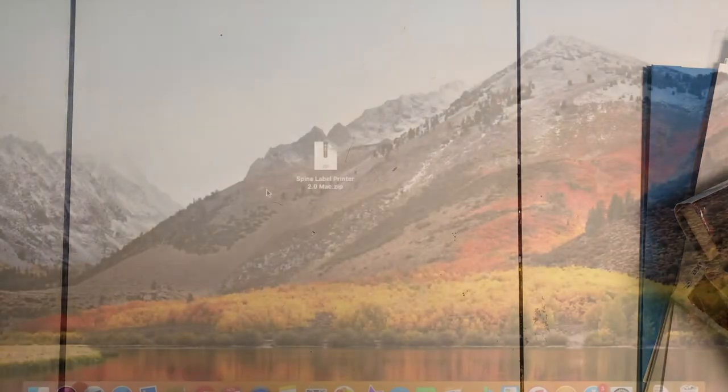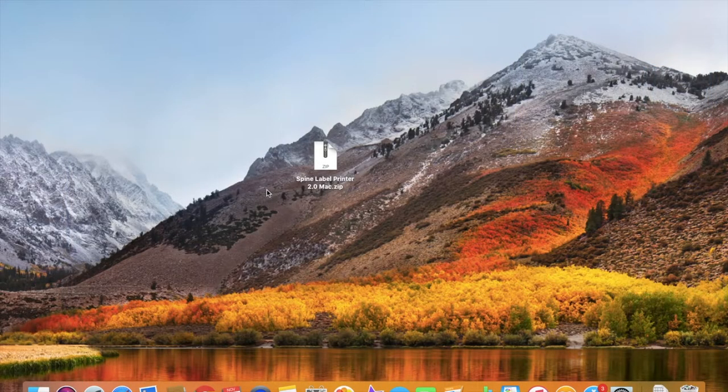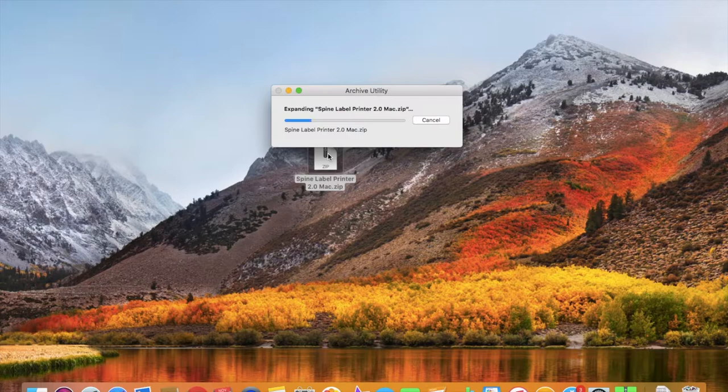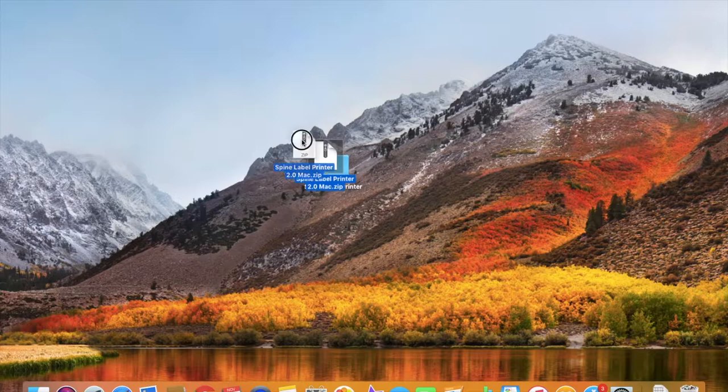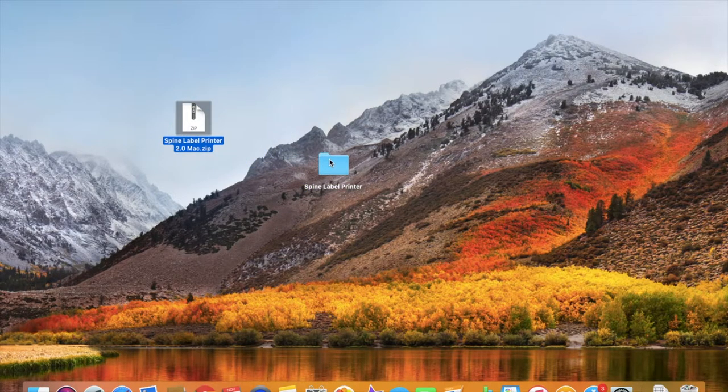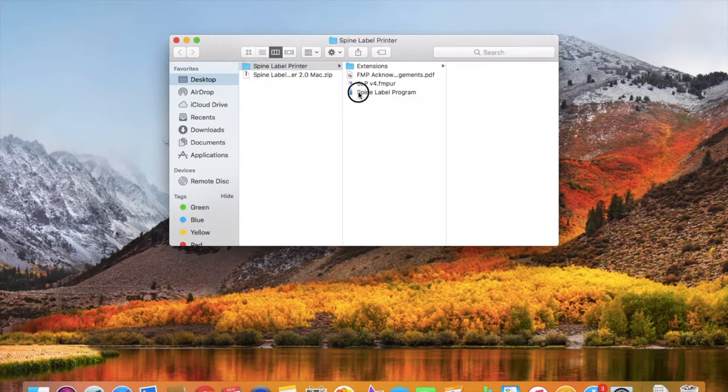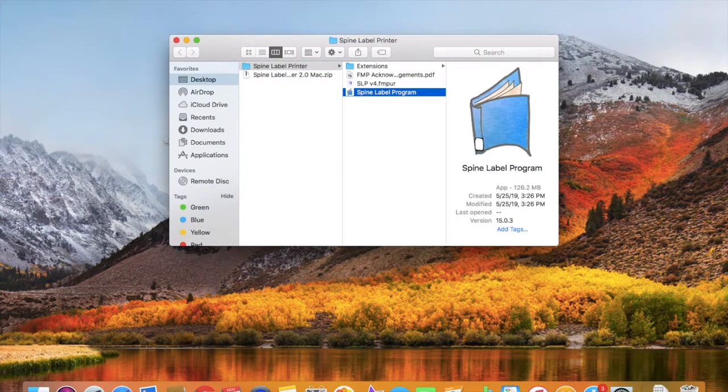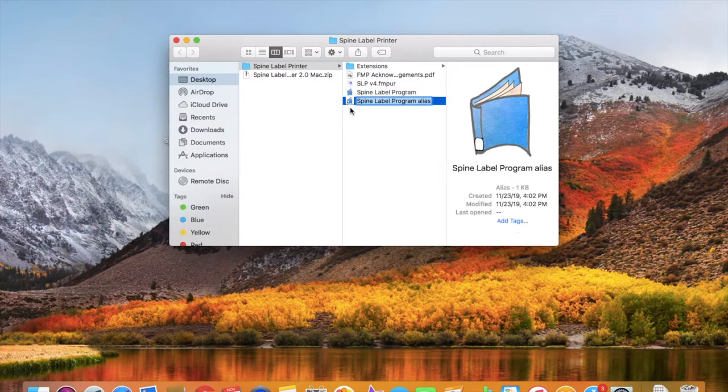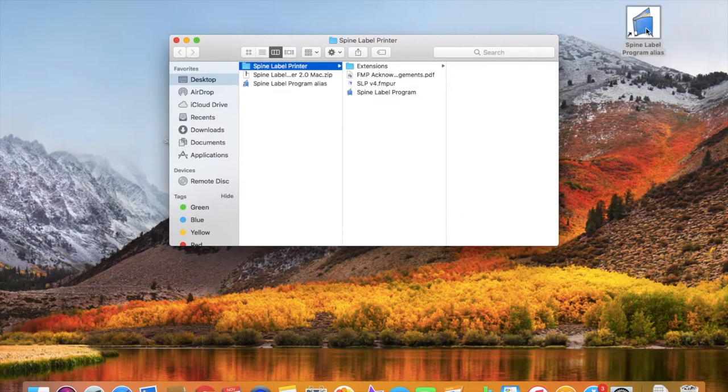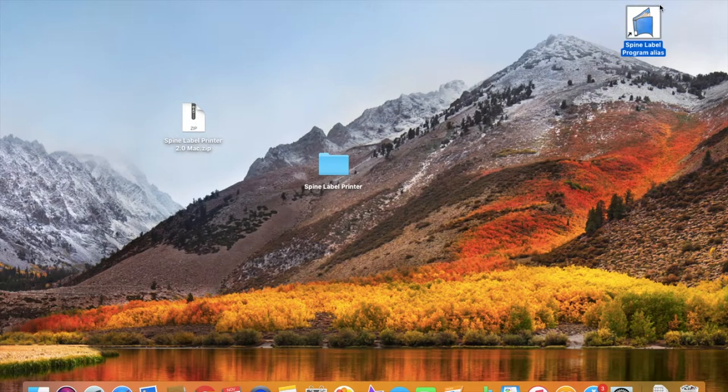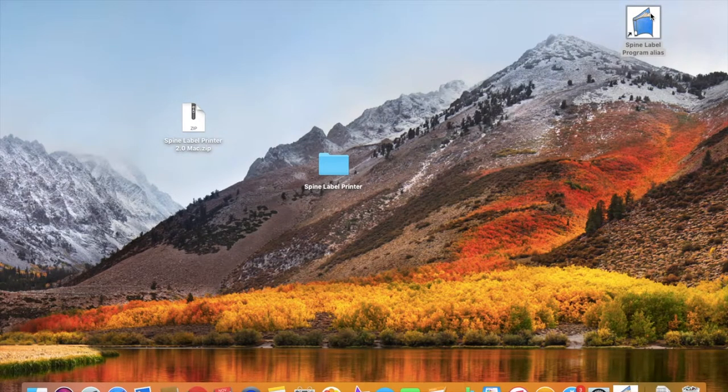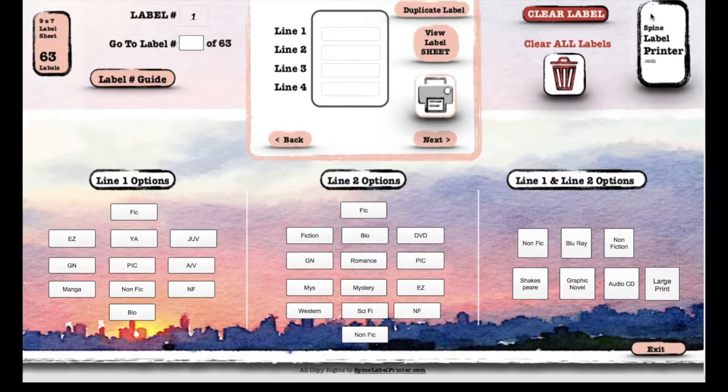Okay, here we are at my desktop. When you first download the free software, you're gonna get an email with a link to a zipped file. Download the zipped file, open it, and you'll get this folder. Open the folder and this has the program. You can make an alias and move it to the desktop or anywhere you want.